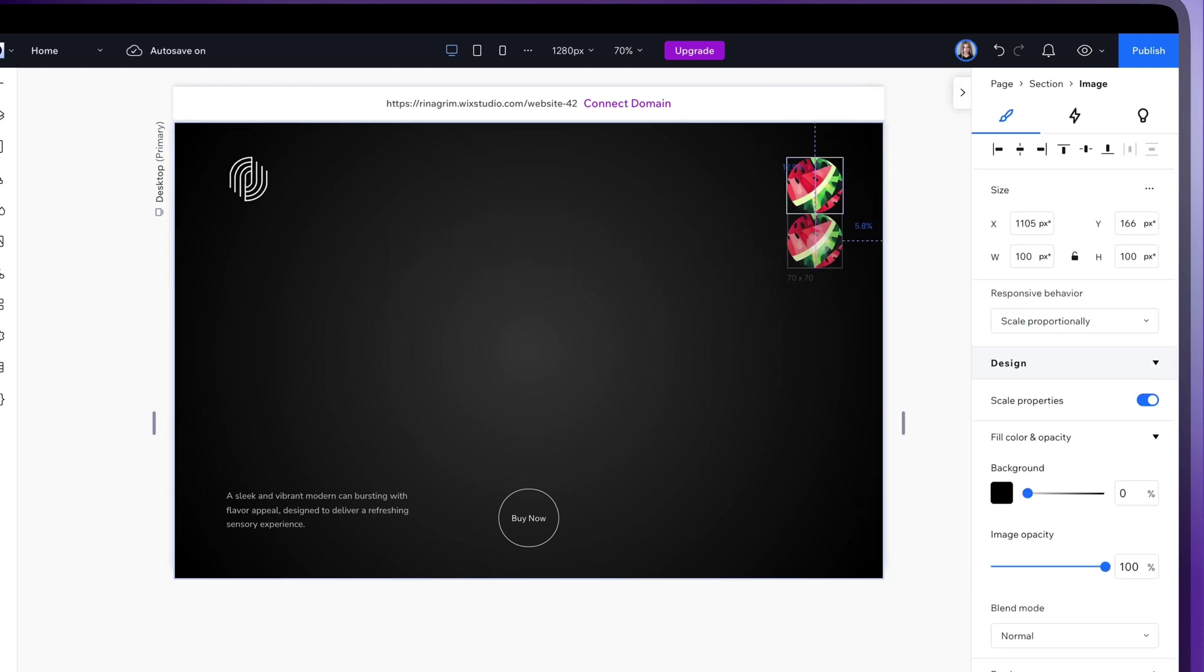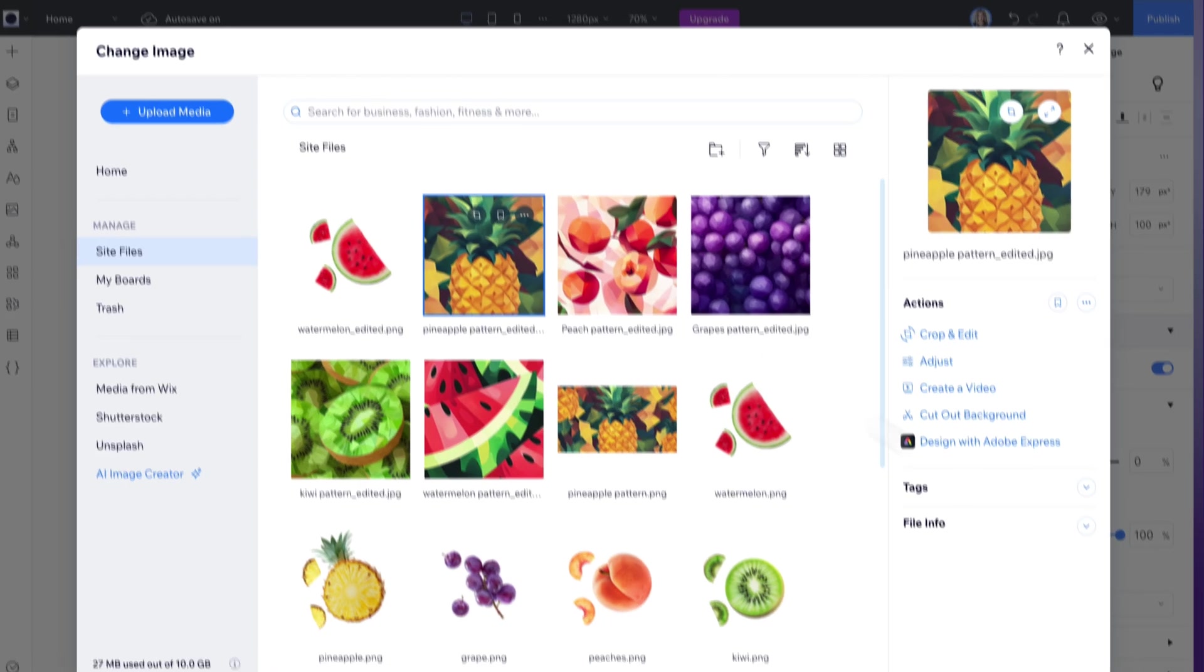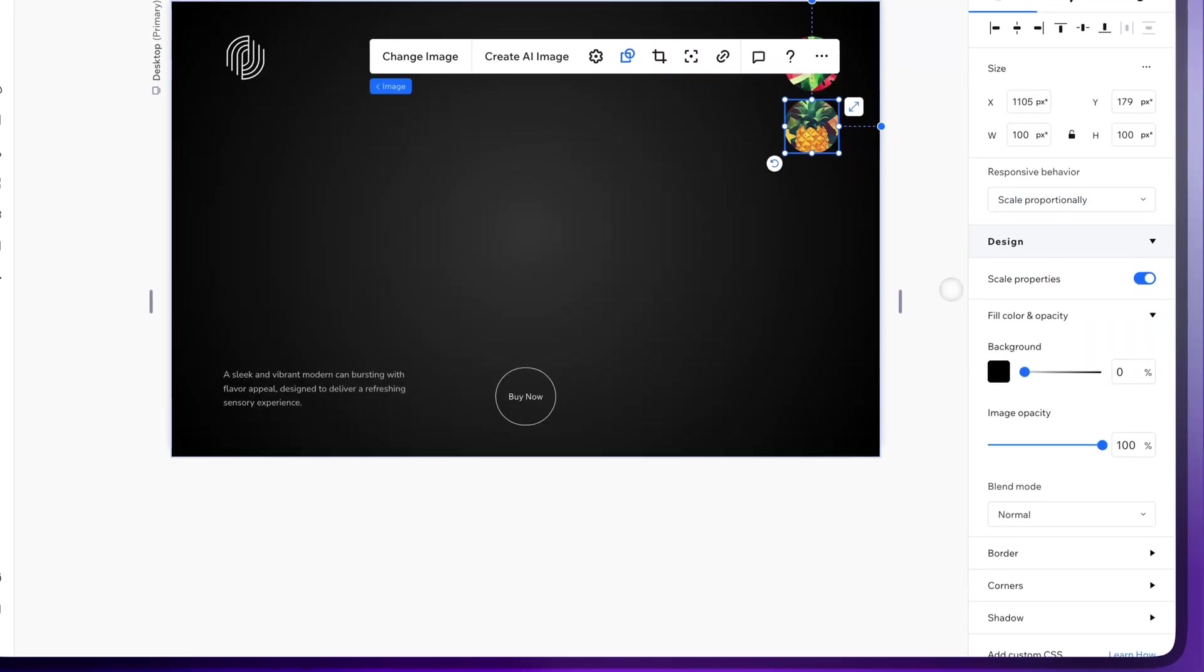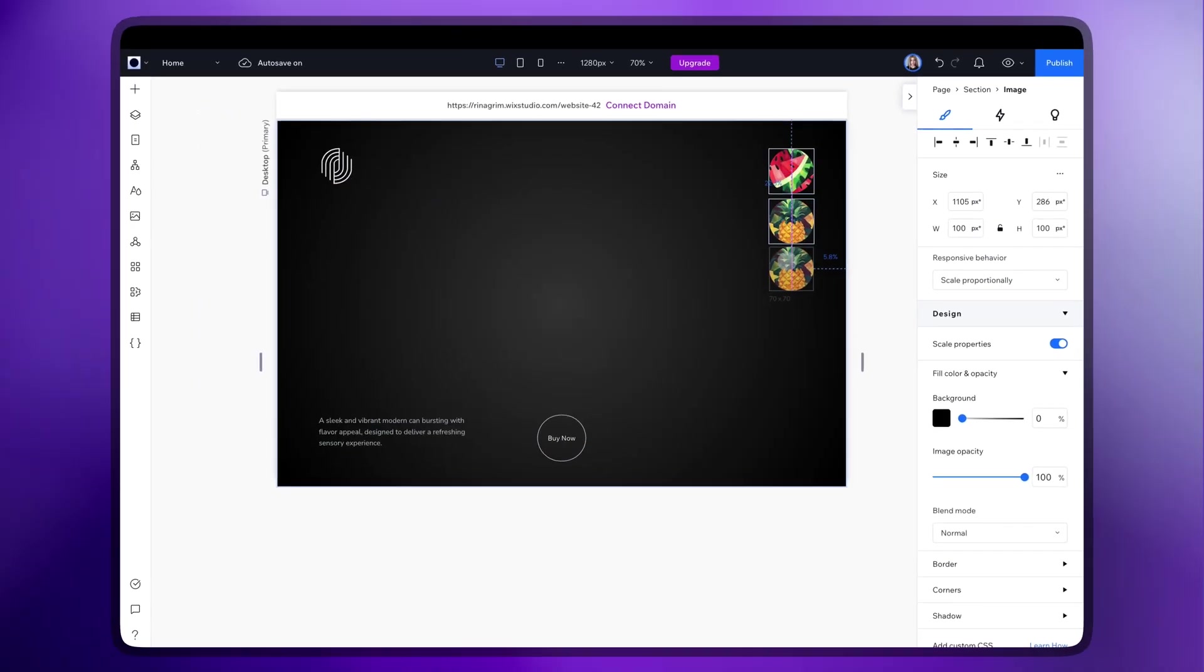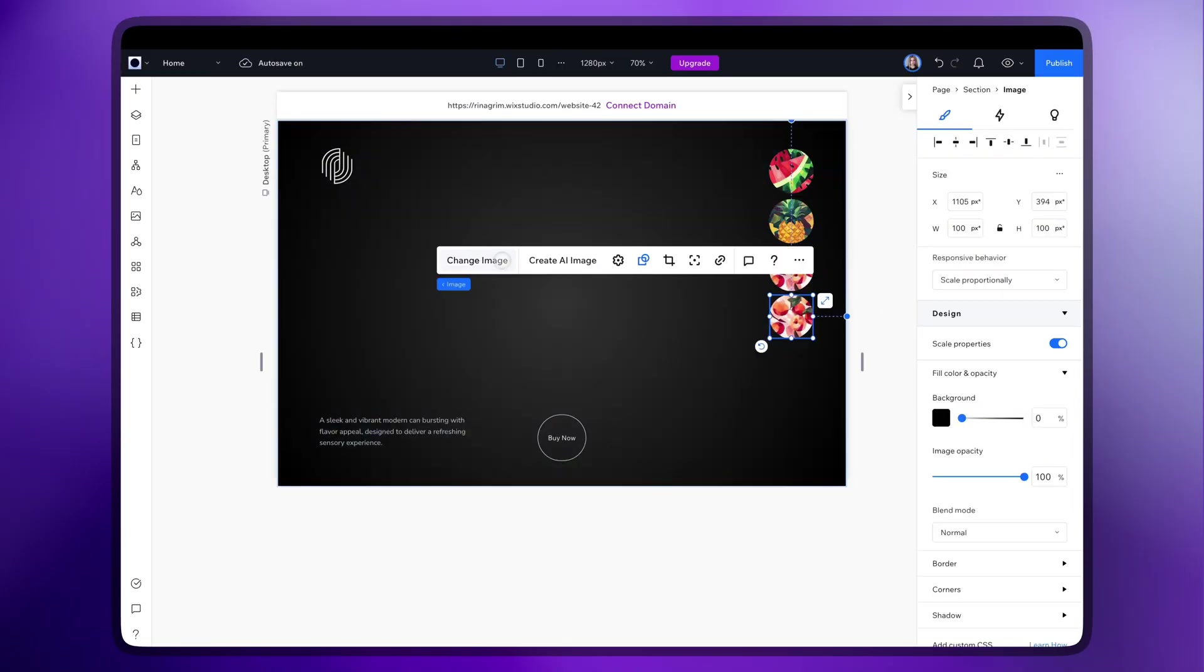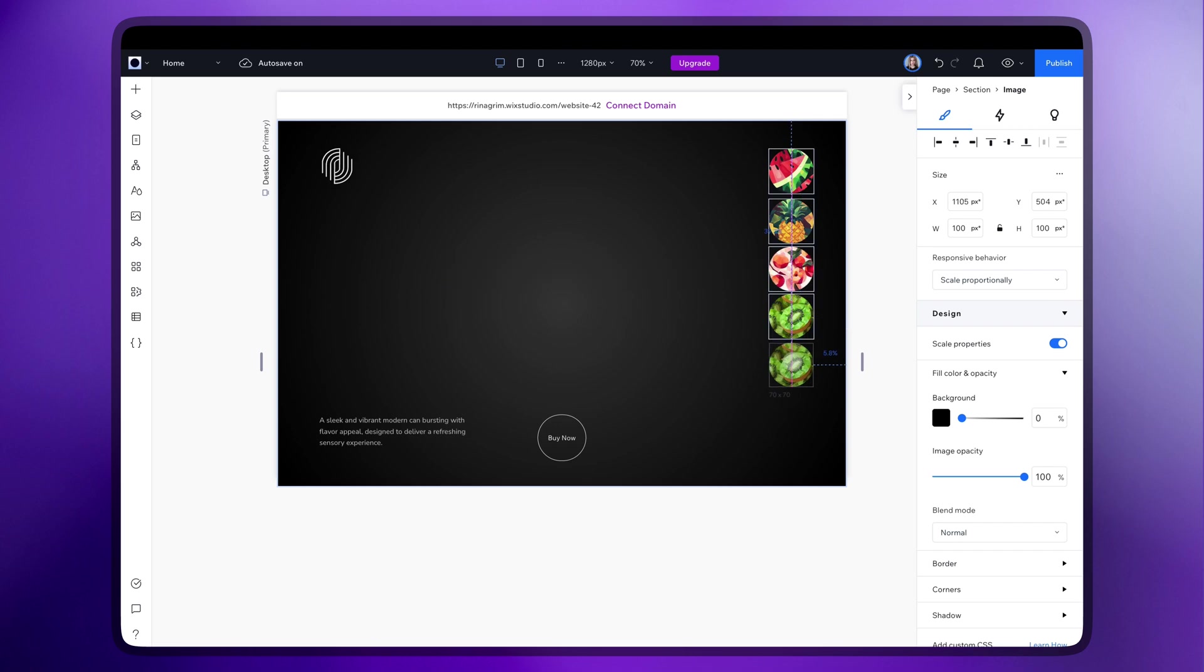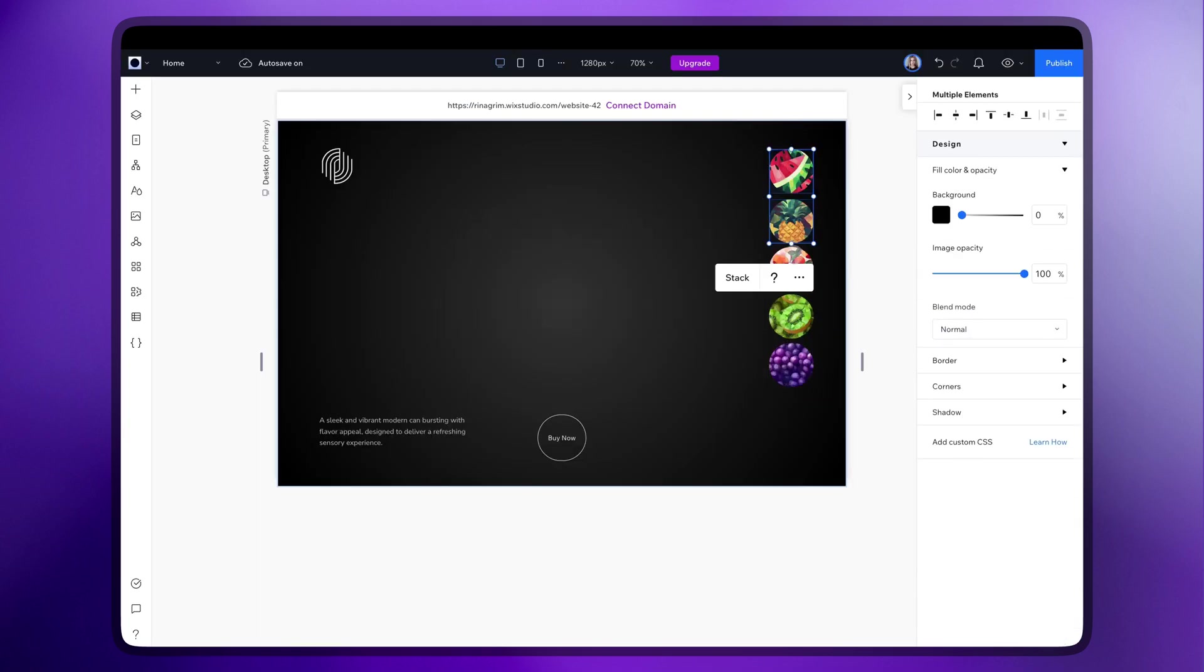Create duplicates for other variations as well, and replace images. Once it's done, select all and click Stack.